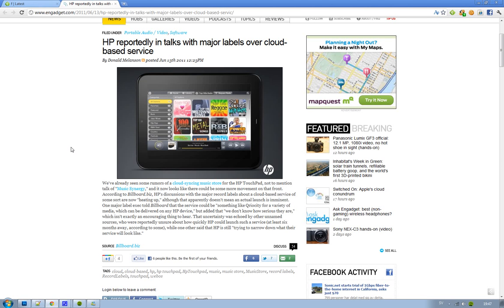What they're saying is that HP could be talking and discussing with record labels to launch some kind of cloud-based service, some kind of cloud-based media service.